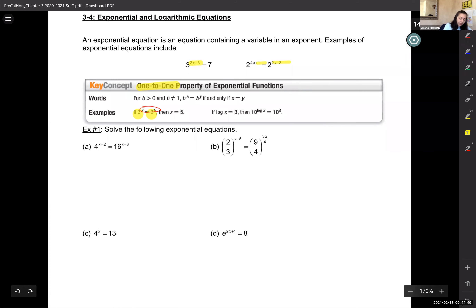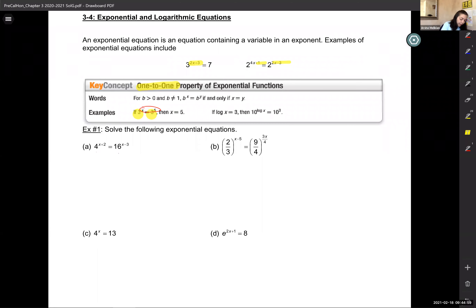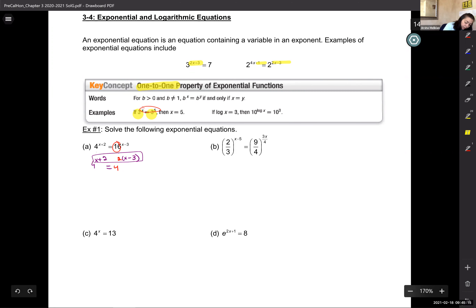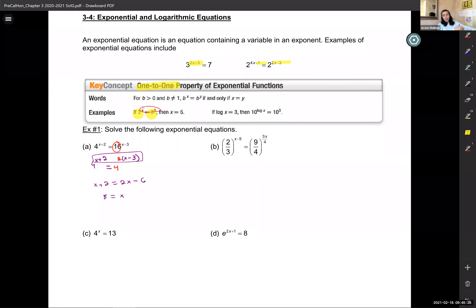When we have a problem like this one, one base is 4 and the other is 16. I can write 16 as a power of 4, so 4^(x+2) equals 4^(2(x-3)). Now that the bases are the same, I can set the exponents equal: x plus 2 is 2x minus 6. Adding 6 and subtracting x gives x equals 8. The domain is all real numbers so there's no need to check for extraneous solutions.